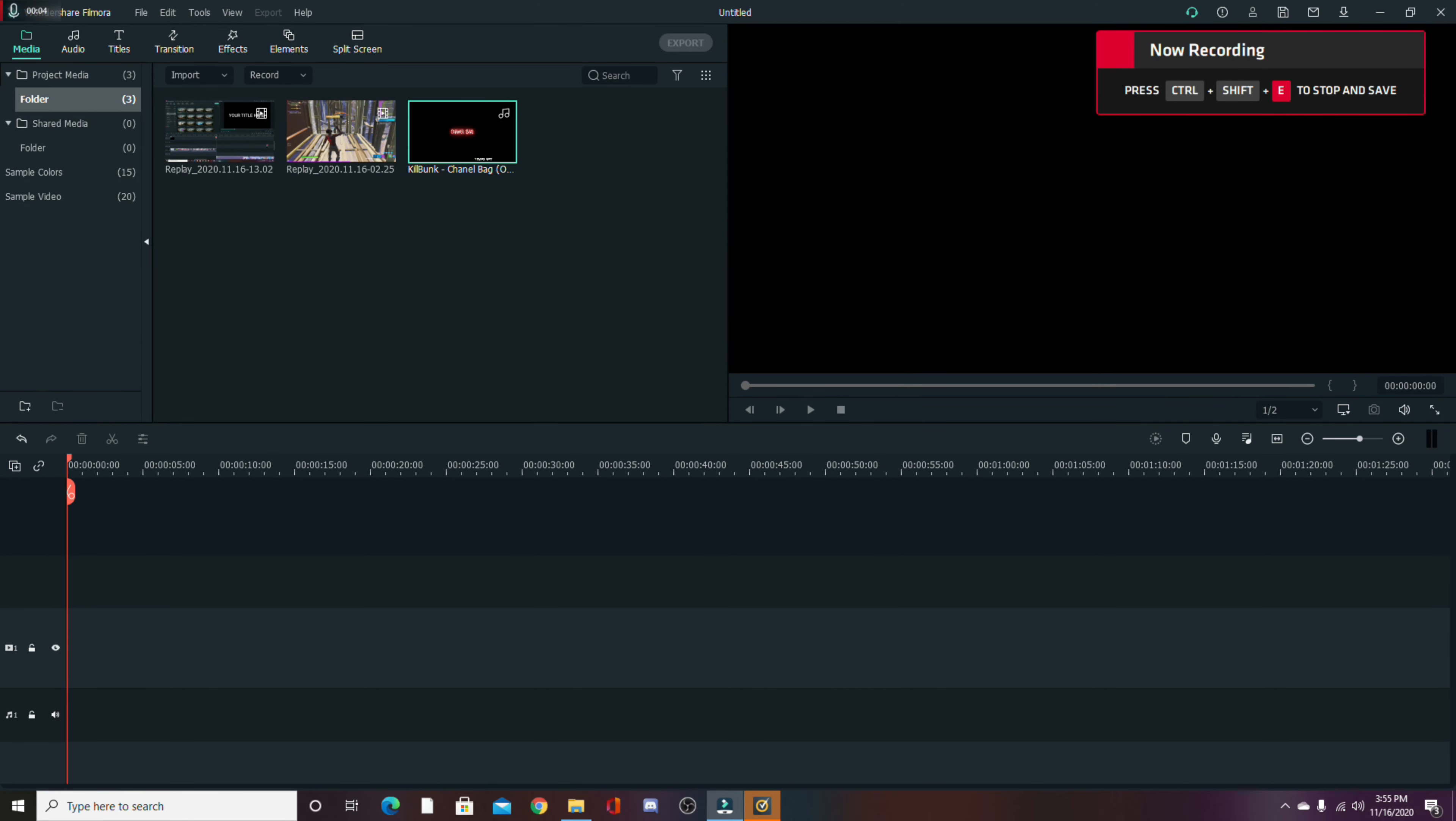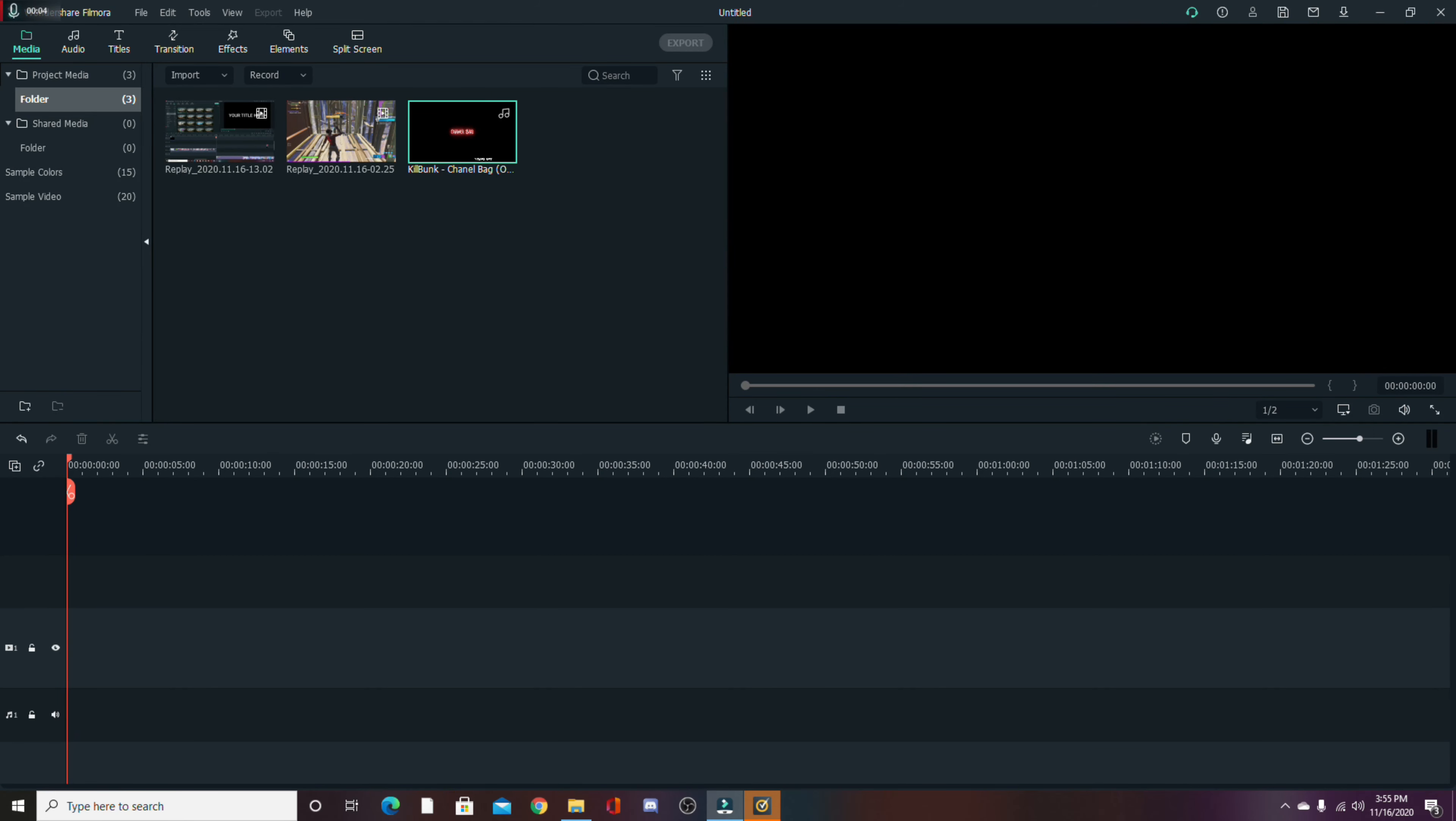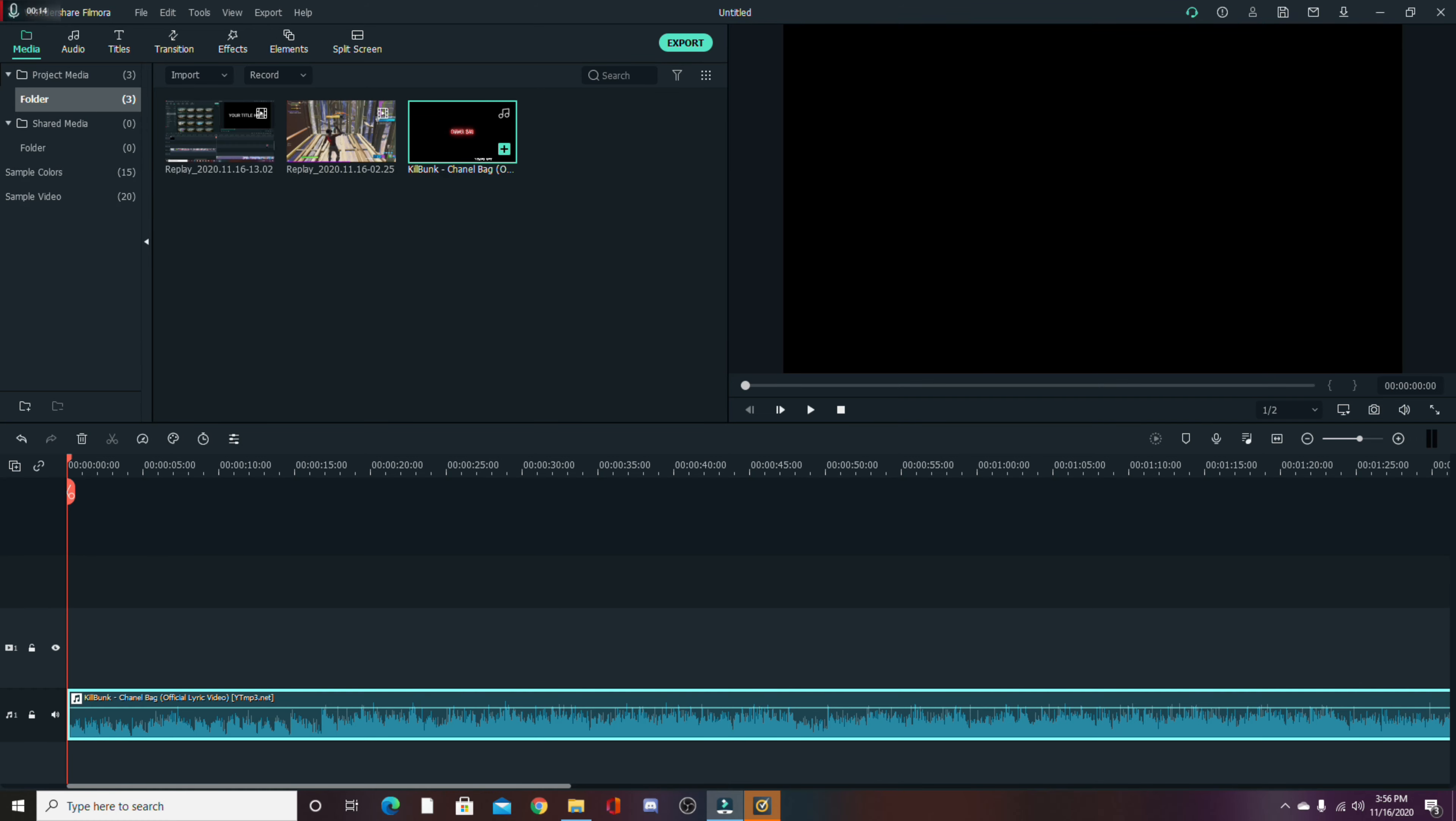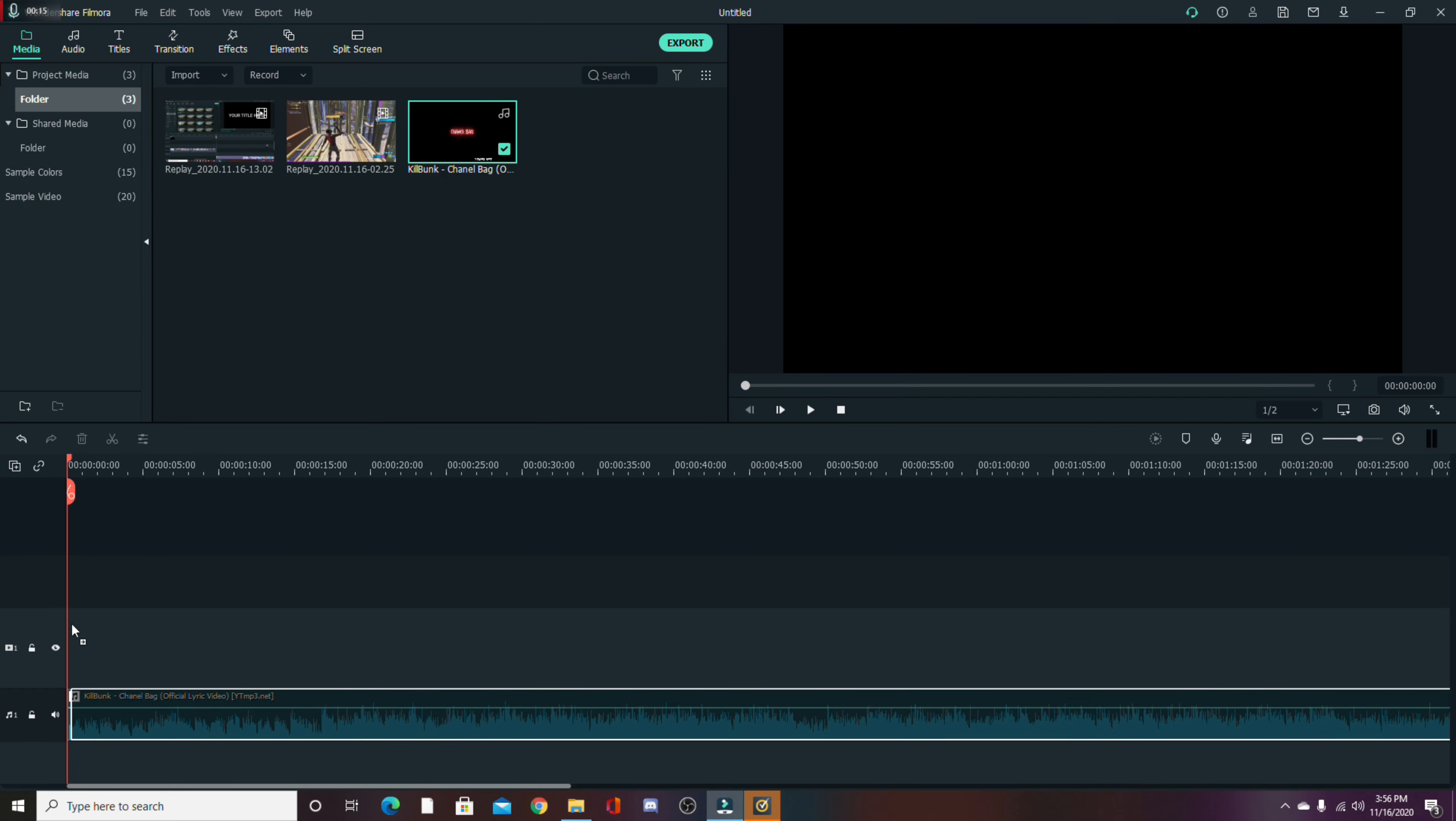Hey guys, I'm back with another video, and in this one, I'm going to teach you guys how to do the flicker effect. So as always, music clips, let's go.